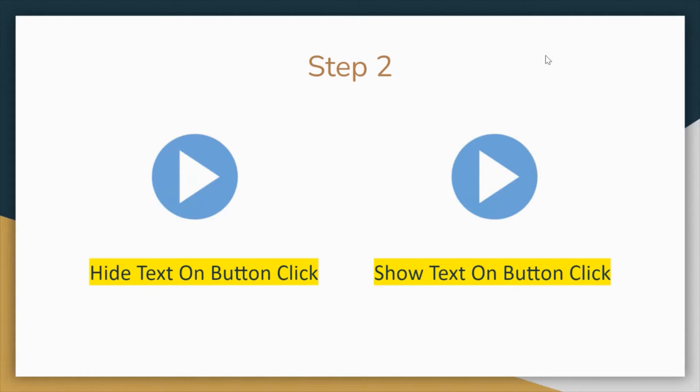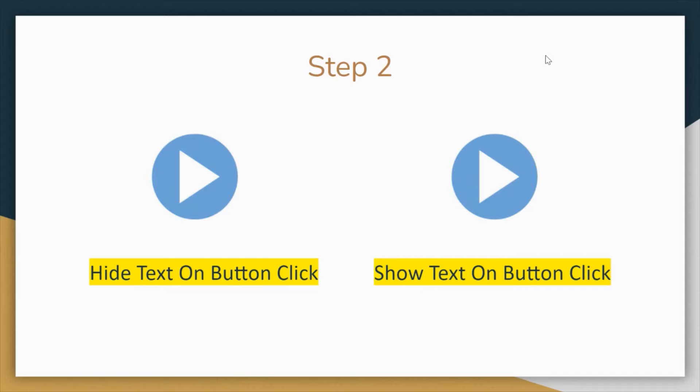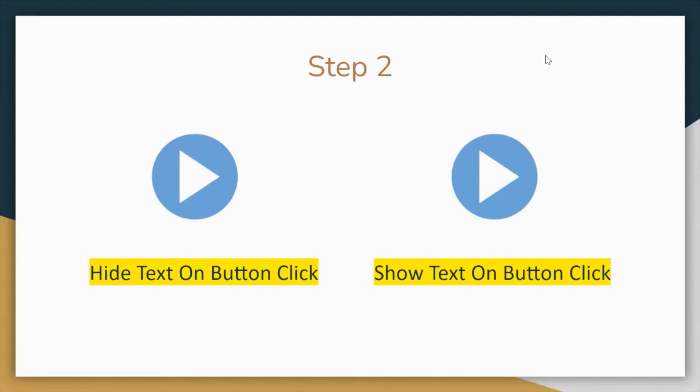So let's get started. What are we going to develop today? I've done a little modification to my previous video, which was regarding hide text functionality on a button click.